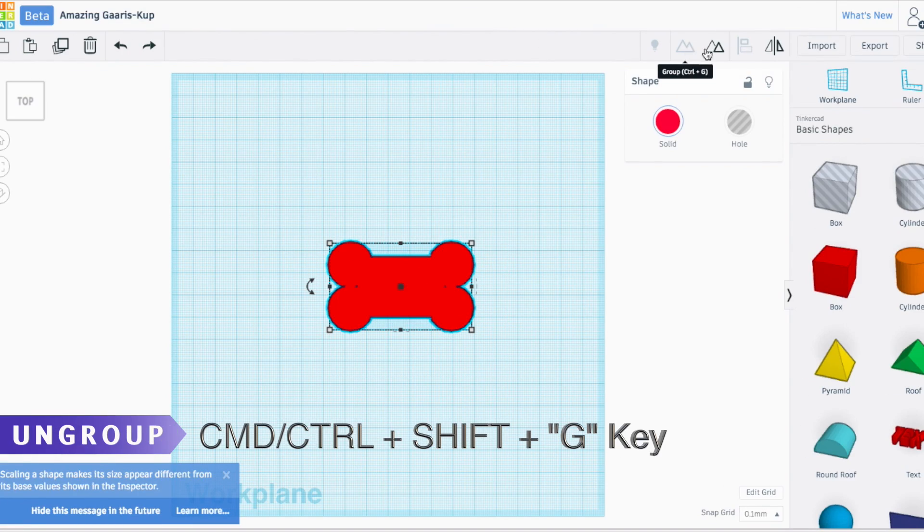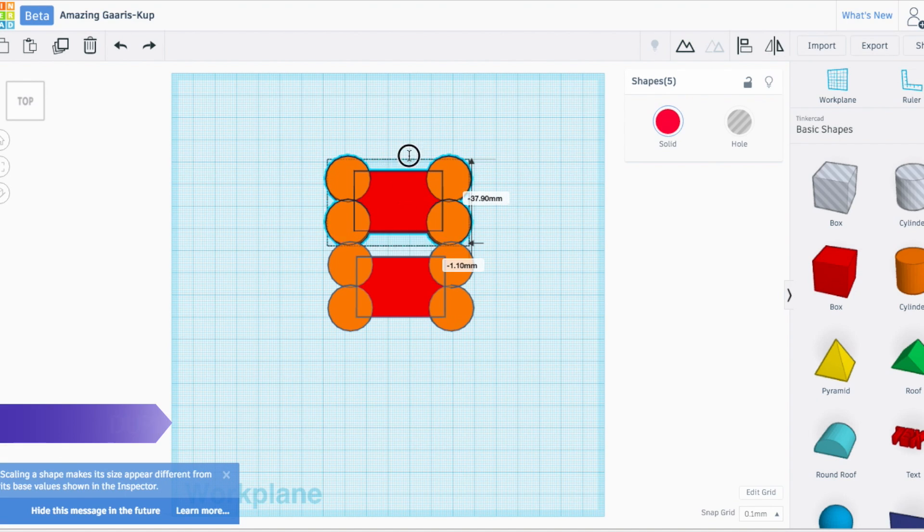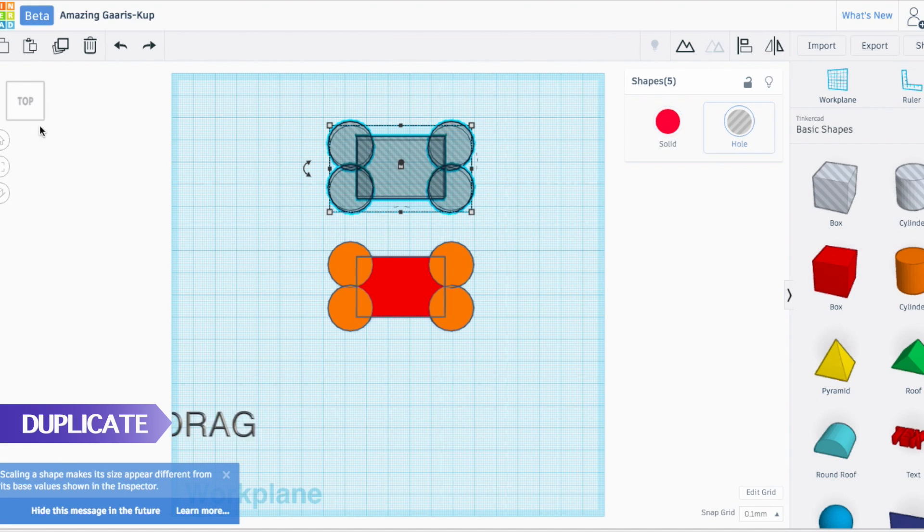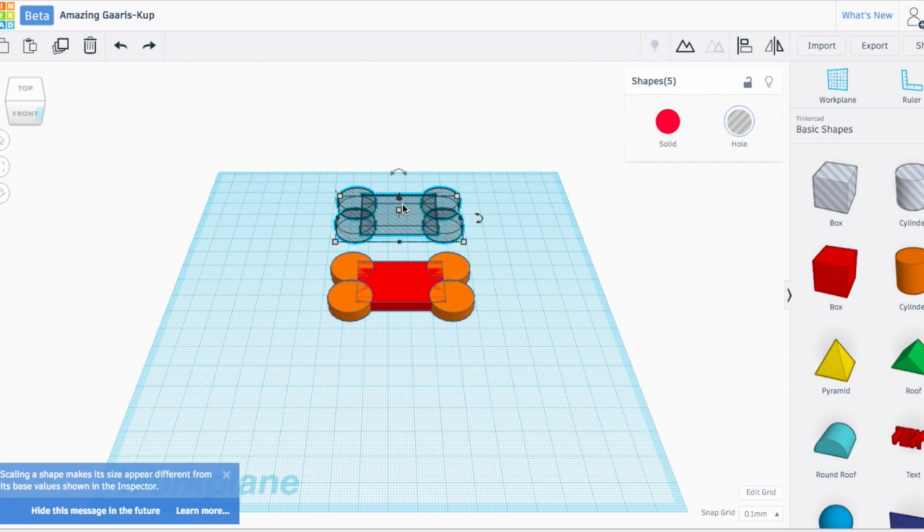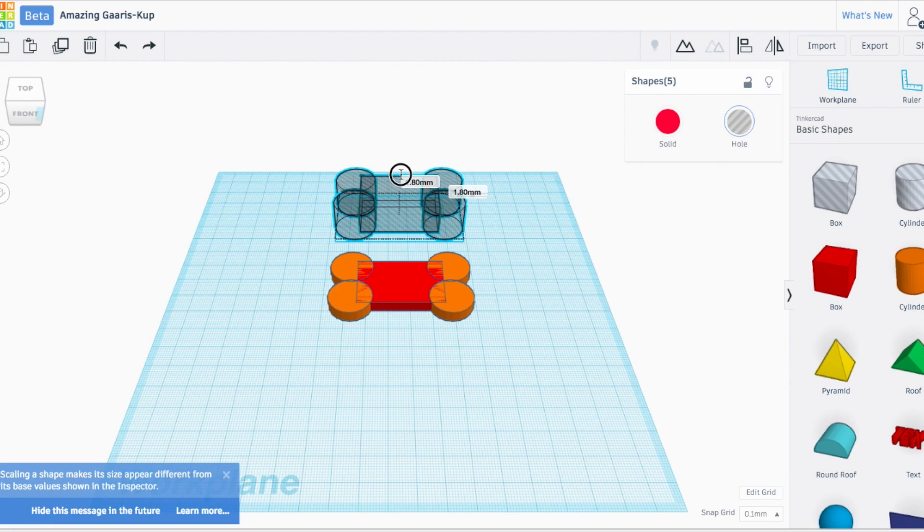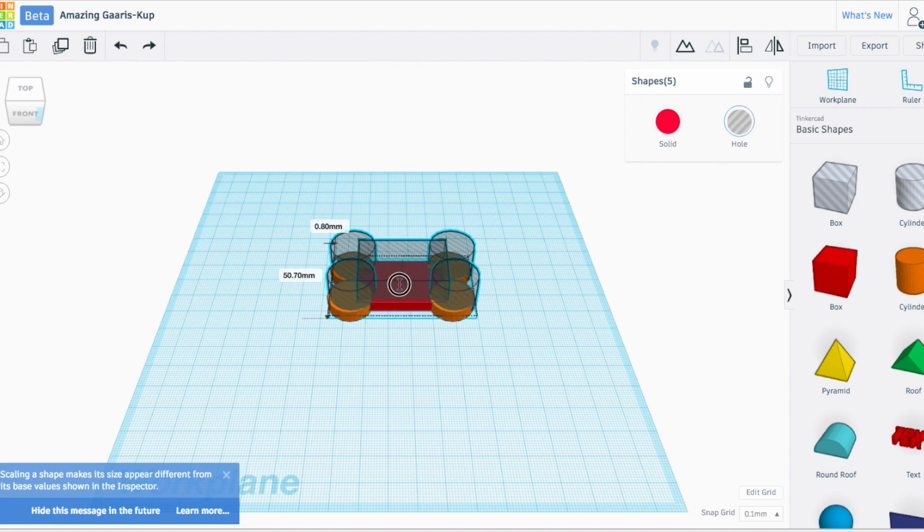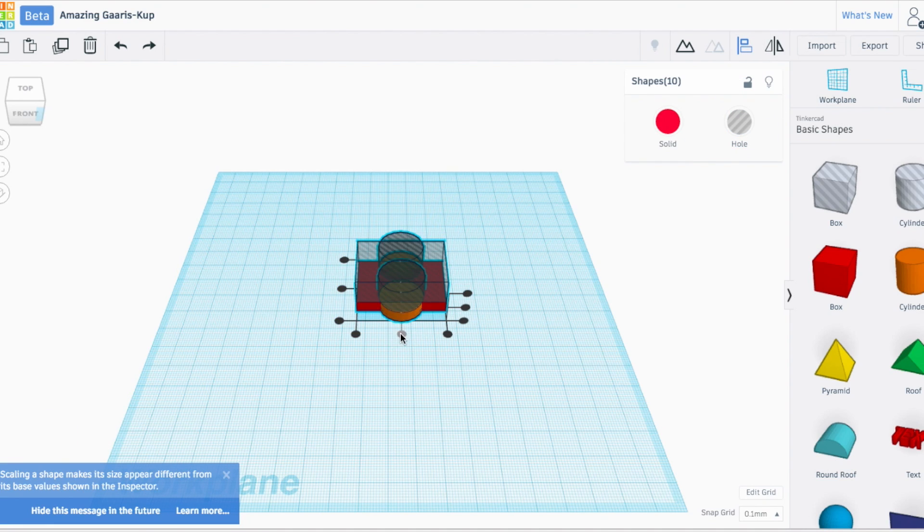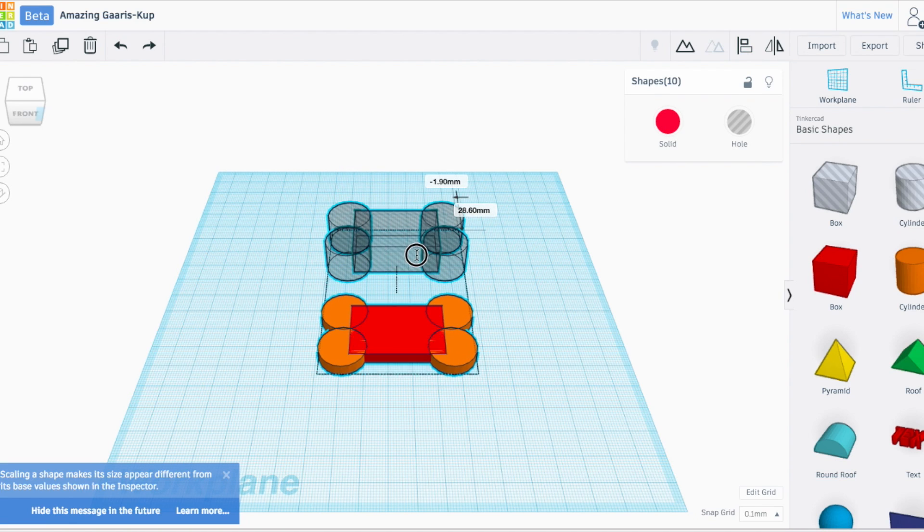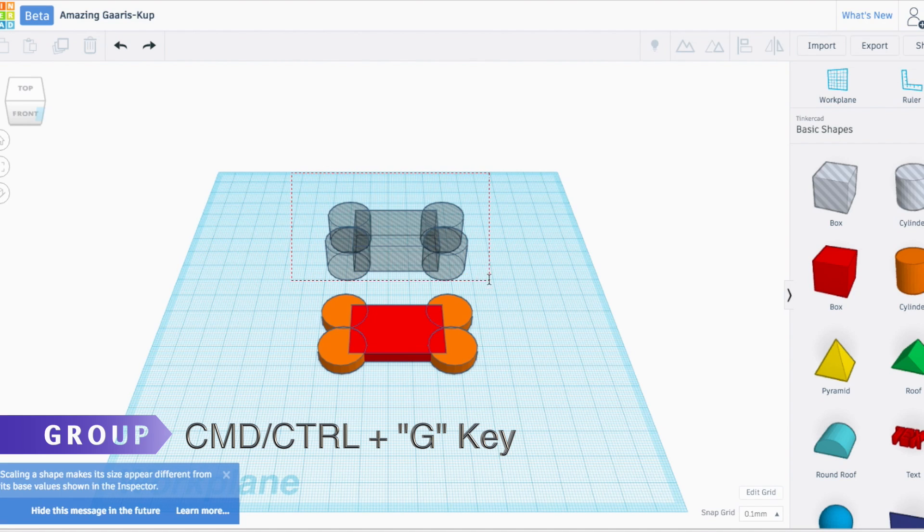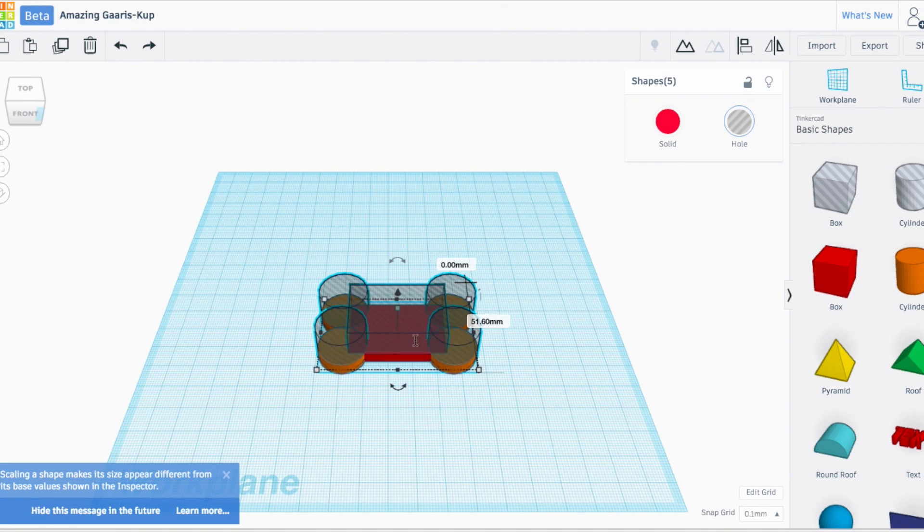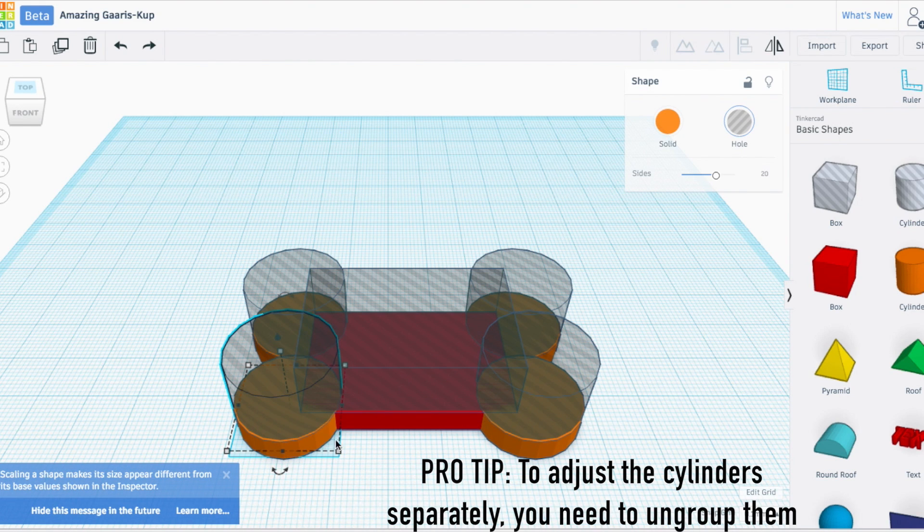I'm going to select everything and ungroup it. Then I'm going to copy everything by holding down Alt or Option on your keyboard and clicking and dragging. I'm going to turn this into a hole and lift it up two millimeters. I want to make sure this shape and my bottom shape are exactly on top of each other, so I'm going to align them.